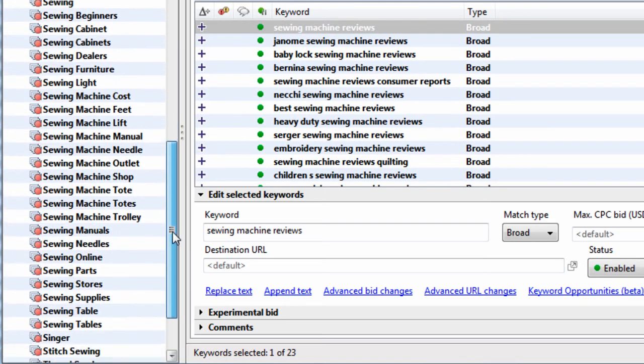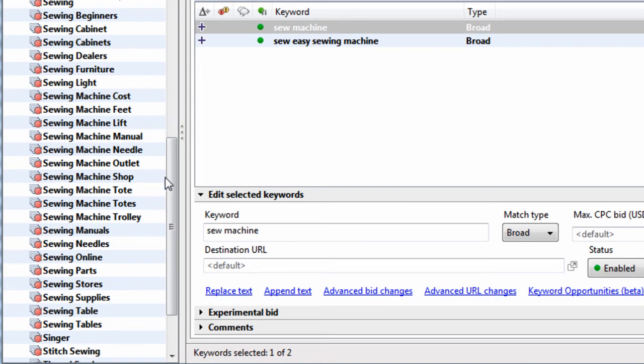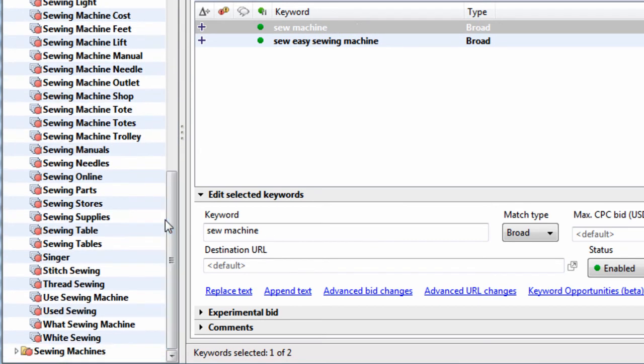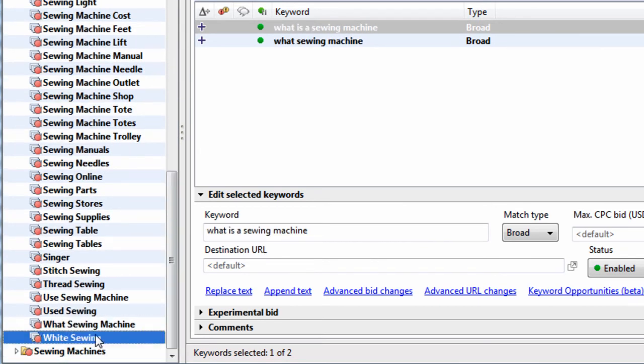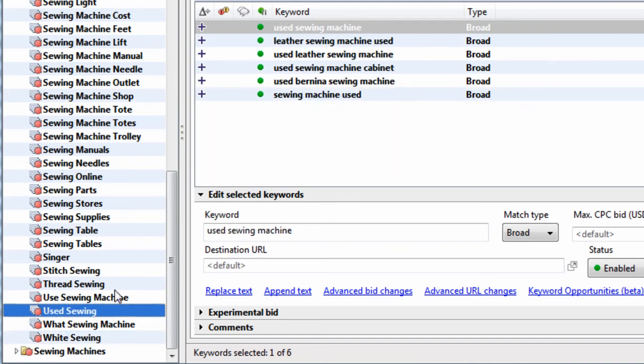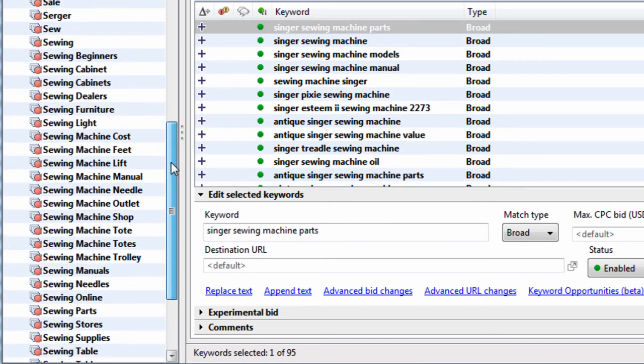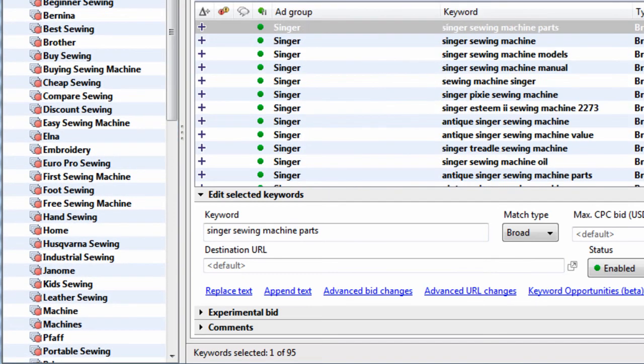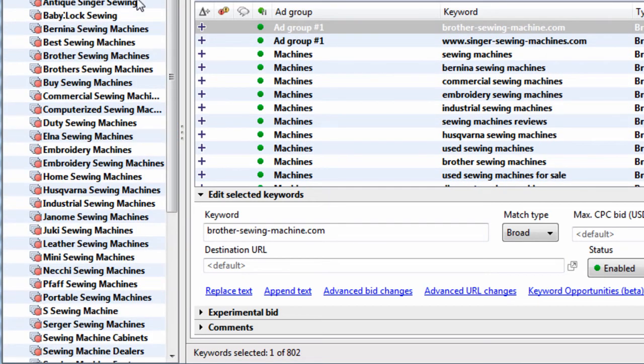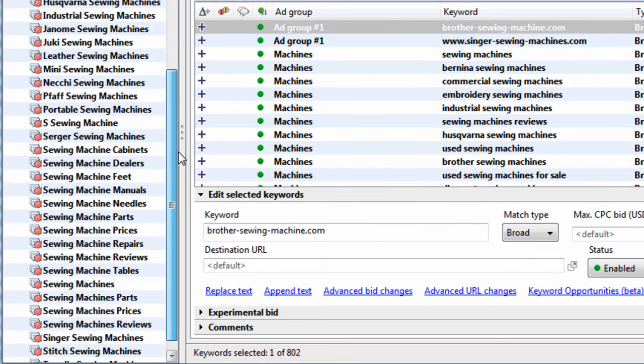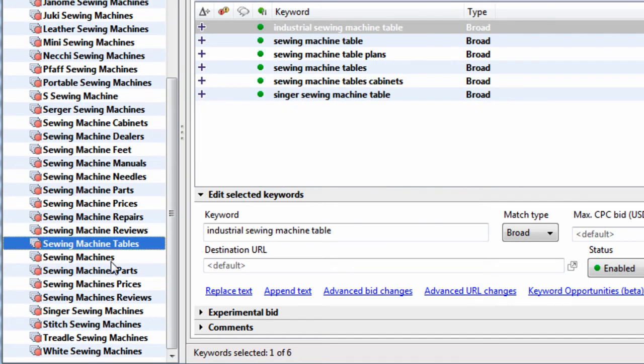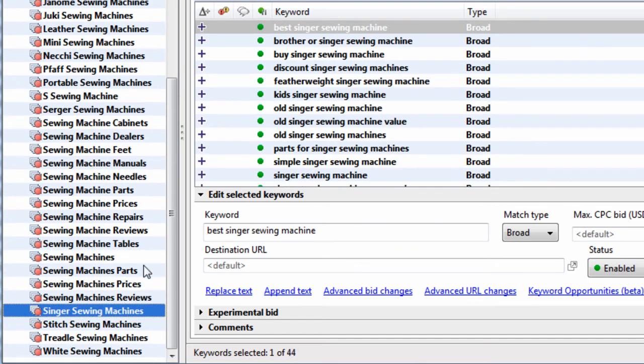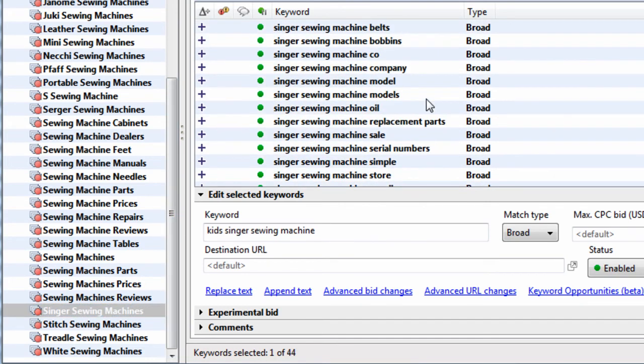And I don't know if it's just my biased opinion, but these keyword groupings, like What Sewing Machine, White Sewing Machine, Singer has 95 keywords in it. I don't know, I just don't think that this does as good of a job as the Keyword Grouper groups, which look concise, clear, and highly relevant to the keywords within each group.